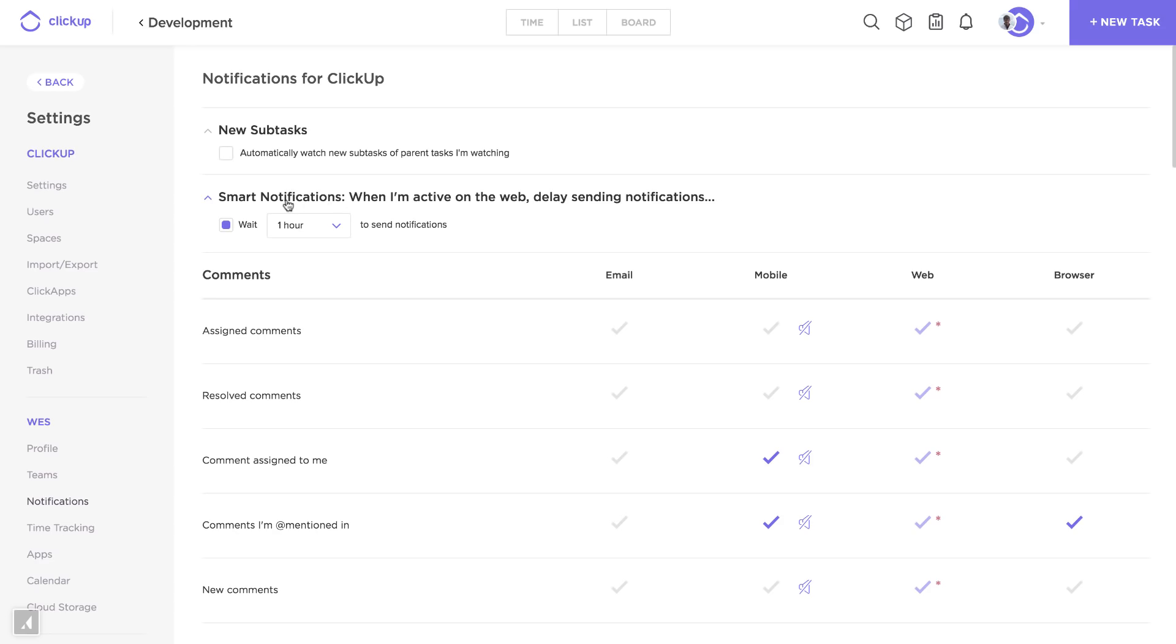Smart notifications are awesome because you can hold emails, mobile push notifications, and browser notifications if ClickUp knows you're active in the app.